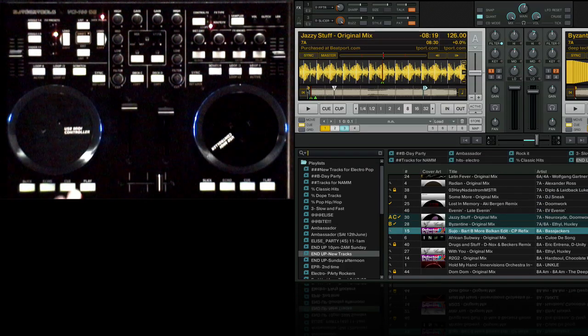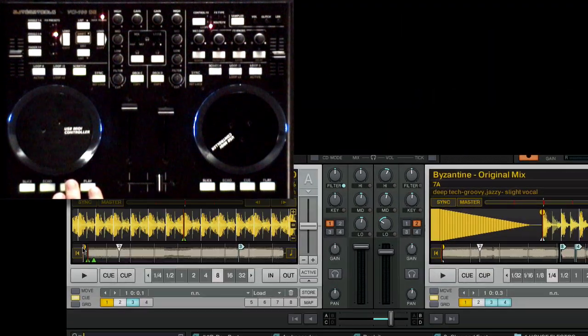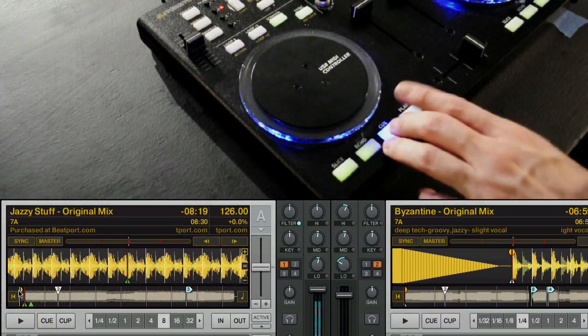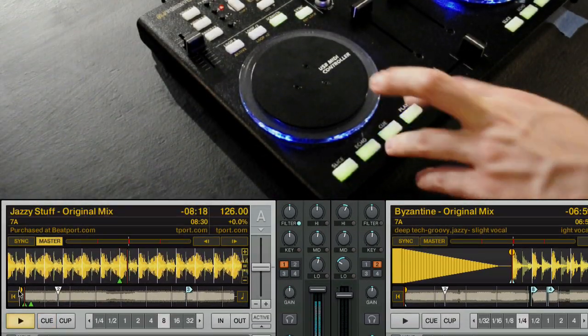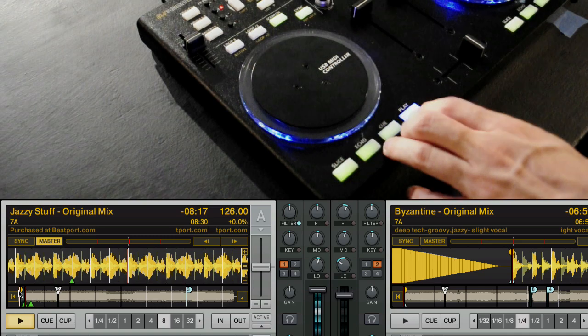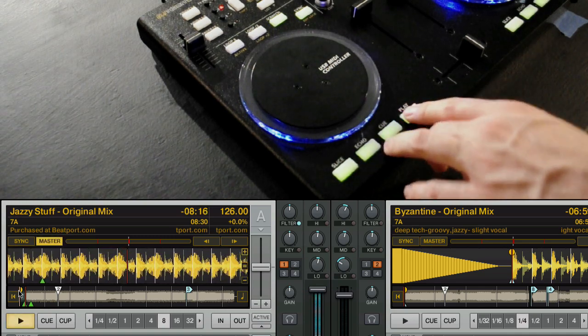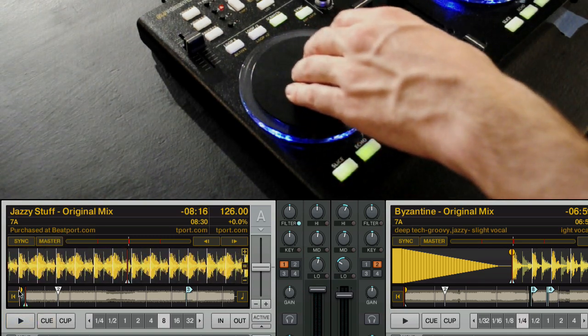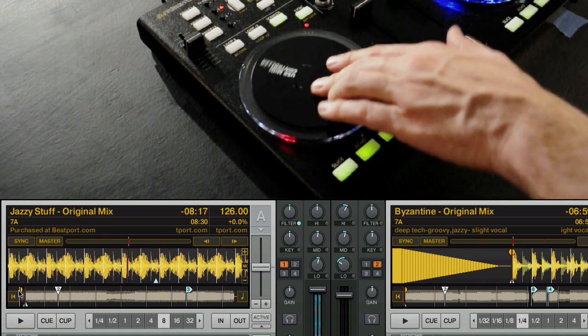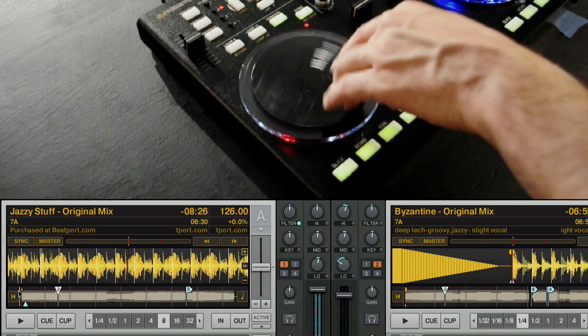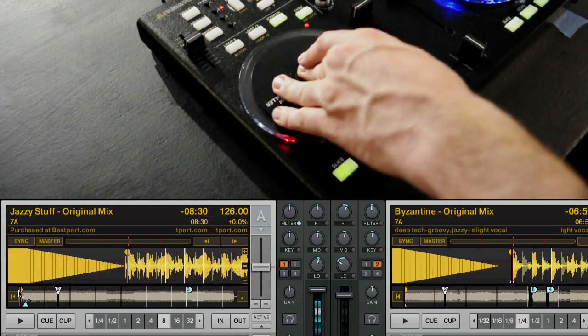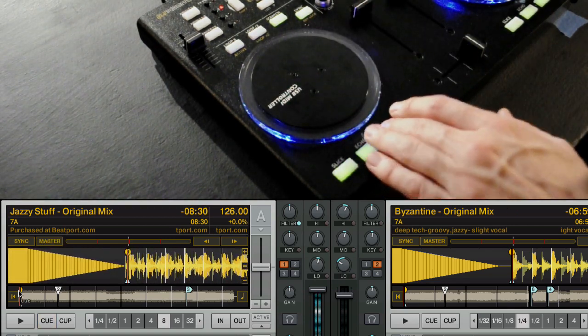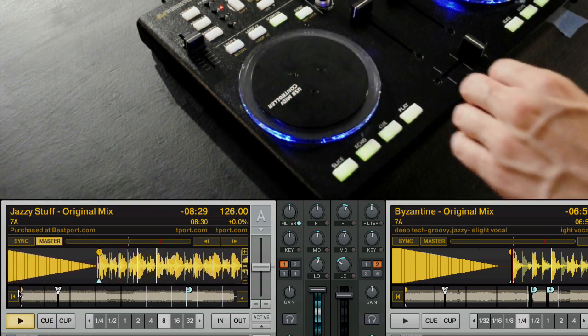Once you've loaded a track you can go in and hit the cue button, cue up a track, hit play, pause the track. This is of course the play pause button. At any time you can use the jog wheel to scroll through the track, find the beginning or find the position you want to play and then hit play.